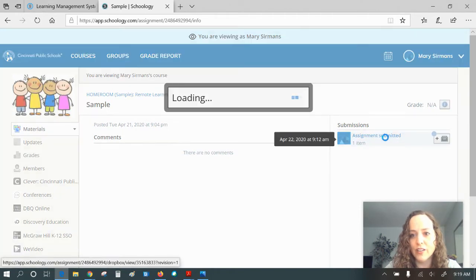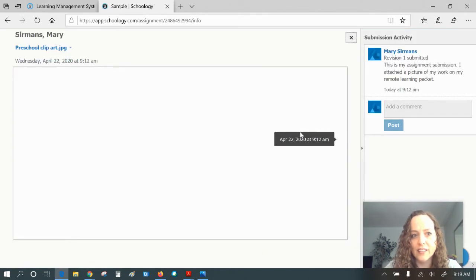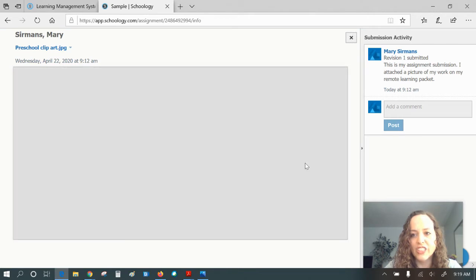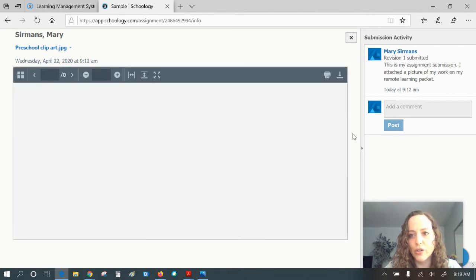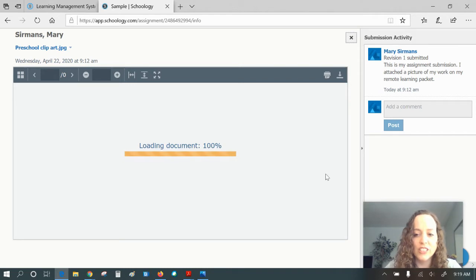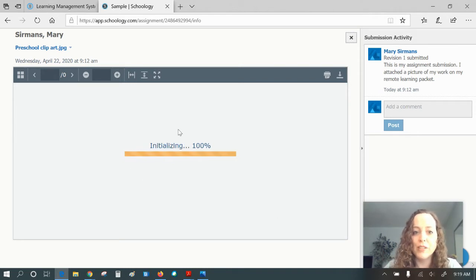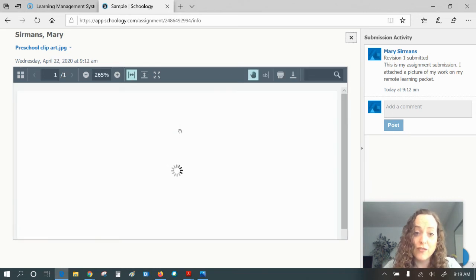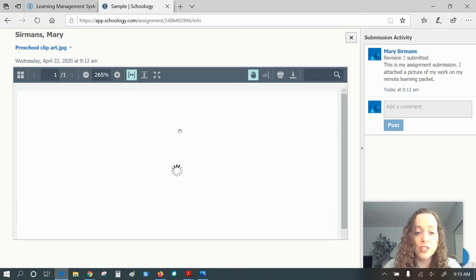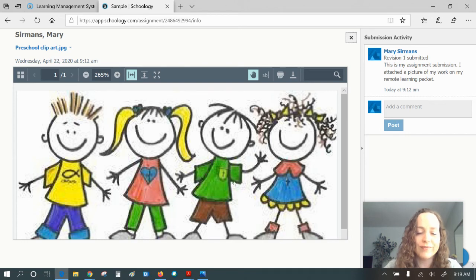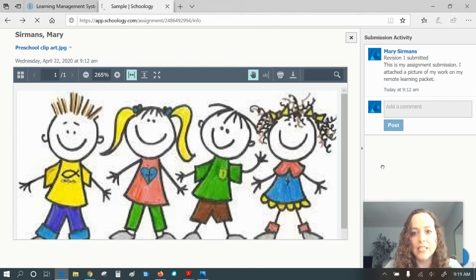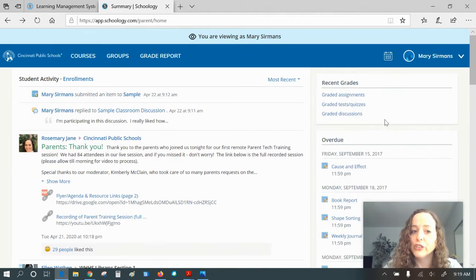I can click on that and it just takes a moment to load, but it'll show me what she said. And then she attached an image. This is just a sample from my child. So this image, maybe she took a picture of her work packet or maybe she took a picture of an assignment she was doing on paper. I just added some clip art. But you get the idea. I can see what my child has submitted.